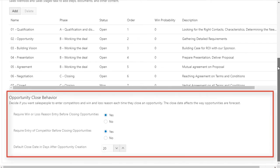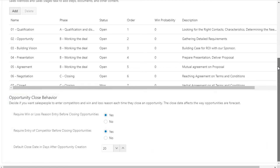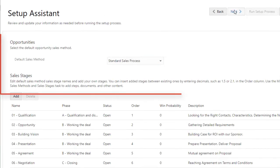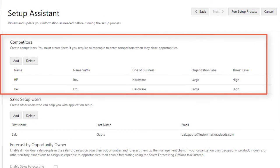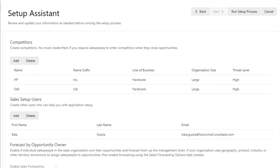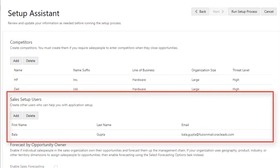You can specify opportunity close behavior. You enter competitors and create the setup users that help you with the rest of the setup. The setup users get notified automatically when their accounts are created.